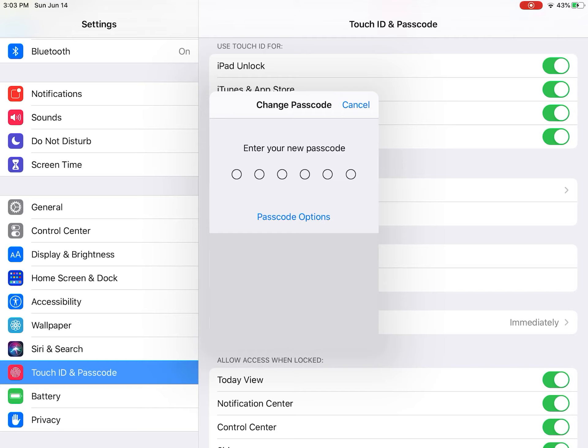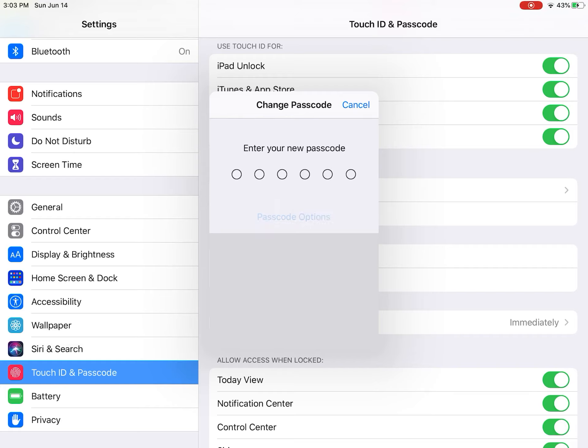If you want it to just be numbers, then you enter any numbers you want. But if you want more than that, like you want it to be symbols and letters, you click passcode options, then you click custom code.